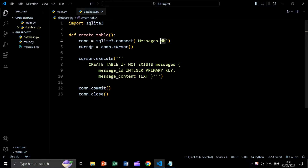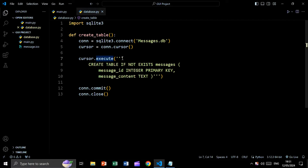Then we will create a cursor object so we can interact with the database — for example, creating tables, inserting data, updating data, deleting data, and so on. Then we are going to say cursor.execute with triple quotations, and inside the triple quotations we will write our query.